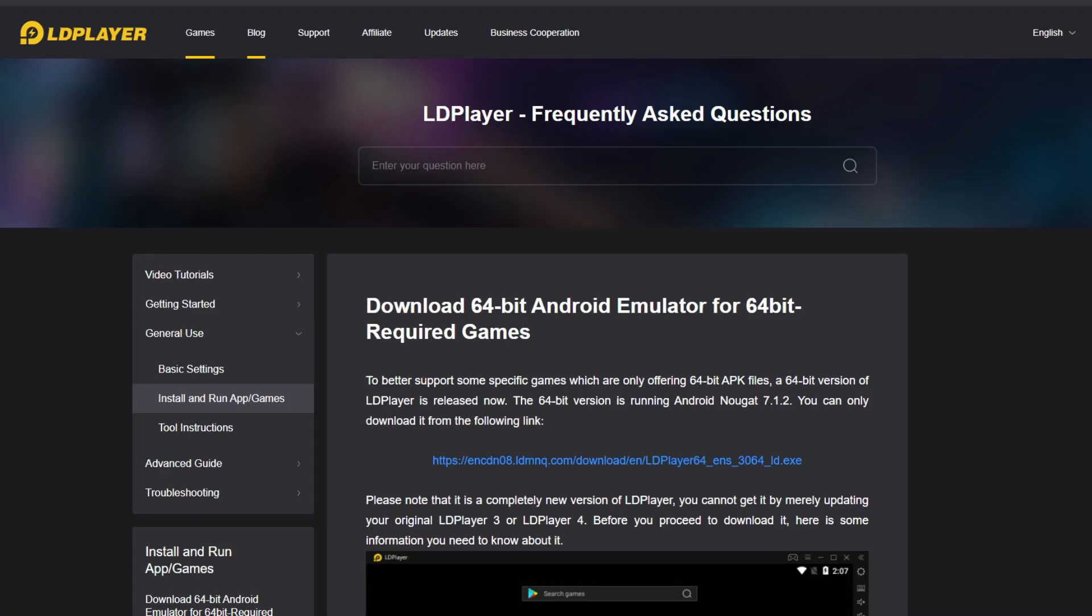Welcome back guys to another Alchemy Stars video. This one's a little bit different, more of an instruction video. But if you haven't already, consider subscribing - it helps me out a lot. We broke 1500 subs, how cool is that?